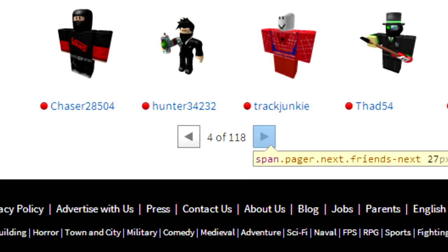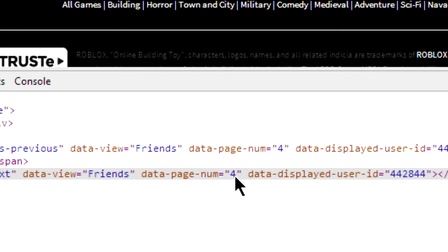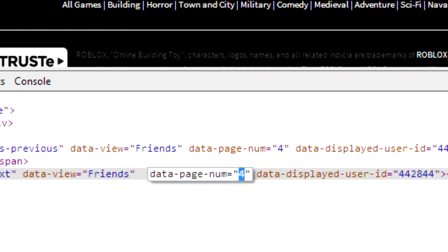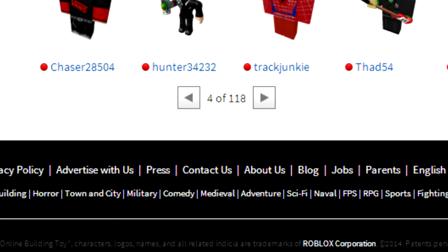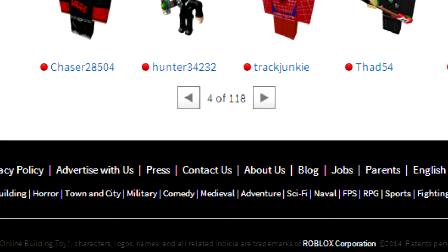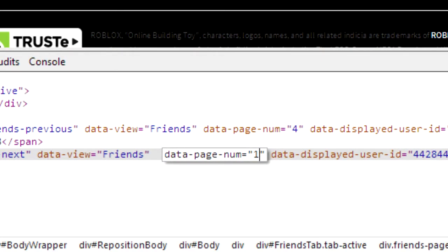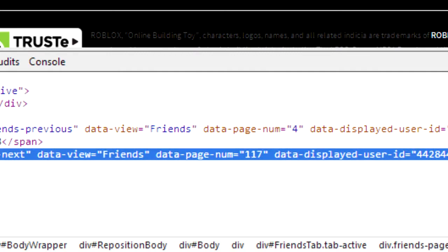So what we're going to do is we're going to trick the computer into thinking that we're on the second to the last page. So we're going to type in the number of the page that comes right before the last page. Since I have 118 pages of friends, I'm going to type in 117 and click enter.